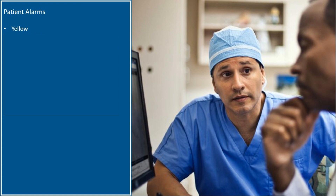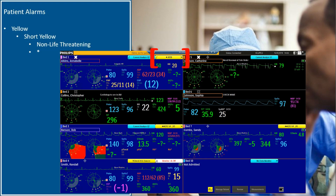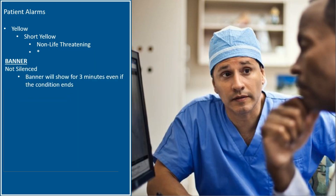Now let's look at the yellow alarms. There are two types of patient yellow alarms: yellow and short yellow. Both types are indicative of non-life-threatening alarms. Short yellow arrhythmia alarms display with a single star. If not silenced, the banner will continue to show for three minutes even if the condition ends. If silenced, the banner is removed.